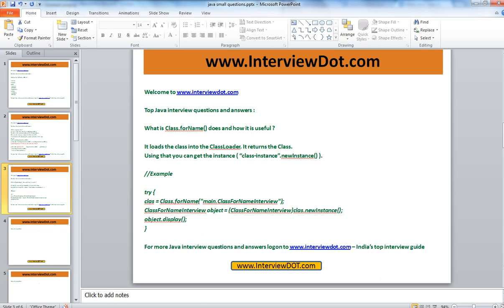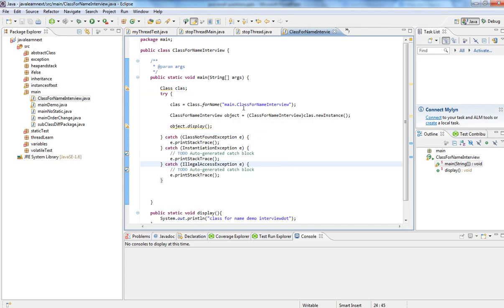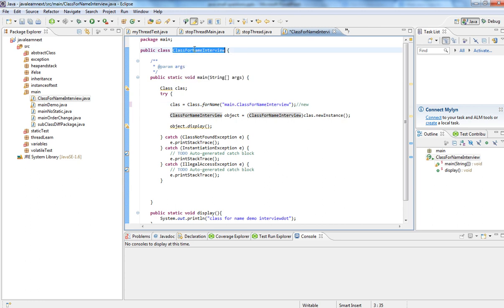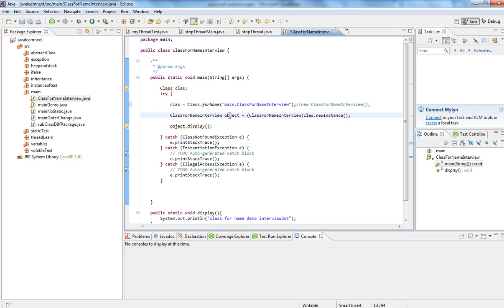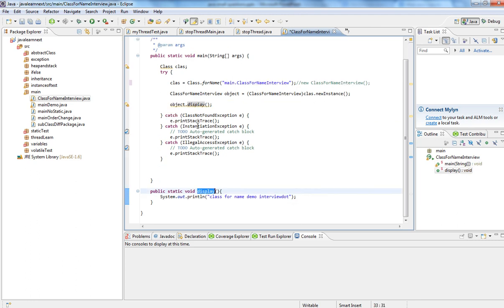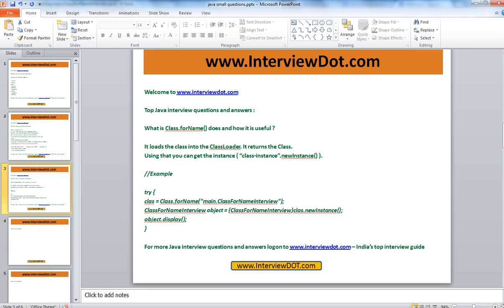Let me show you an example. So instead of doing new of this, I am just loading the class dynamically. And using this object, I am calling this method.